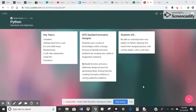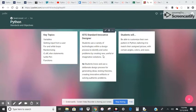This is going to cover ISTE standards for innovative designer. So students use a variety of technologies with a design process to identify and solve problems by creating new useful or imaginative solutions.